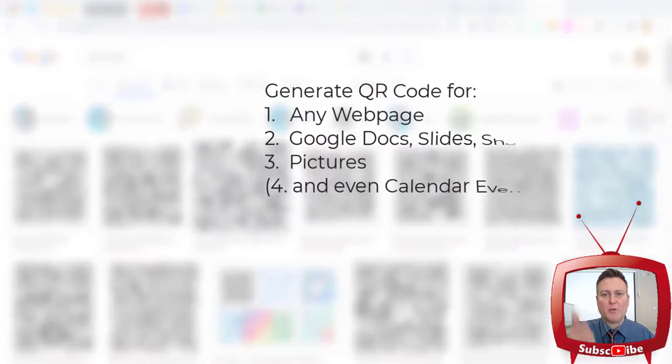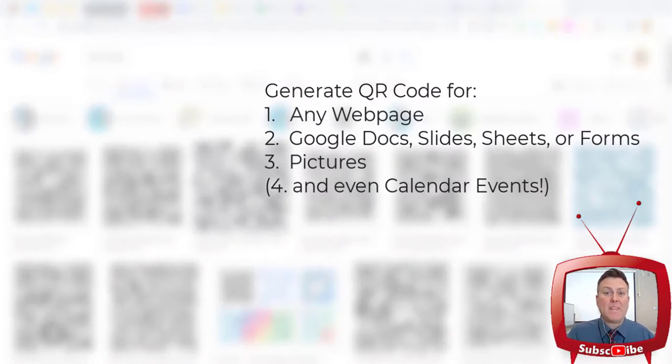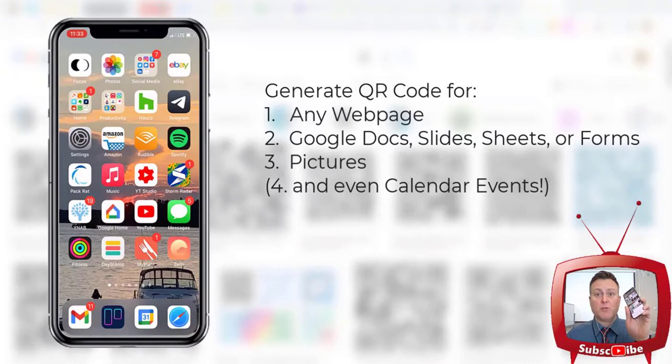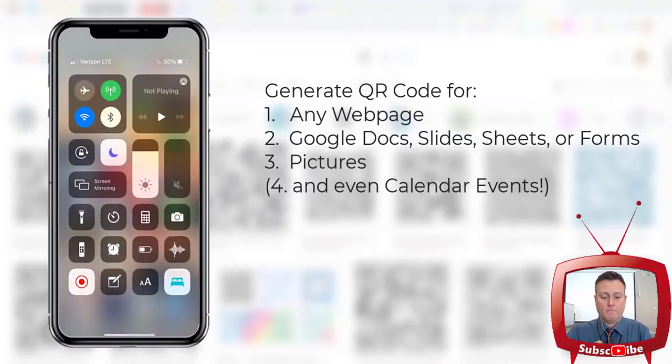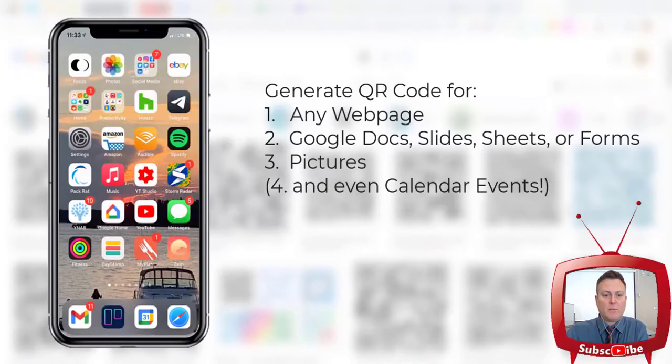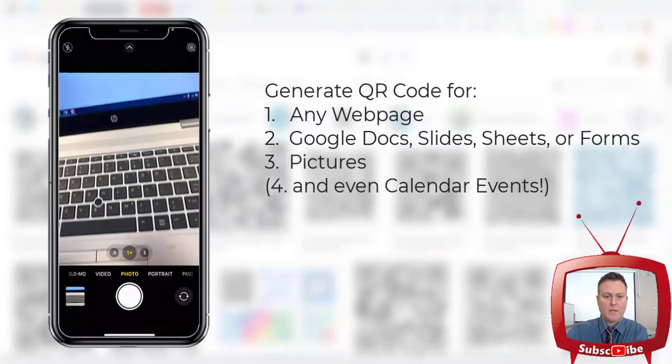I'm going to show you how to make a QR code from any Google web page, any picture, any G Suite item, and be able to use your camera on your smartphone to be able to look it up quickly and easily.